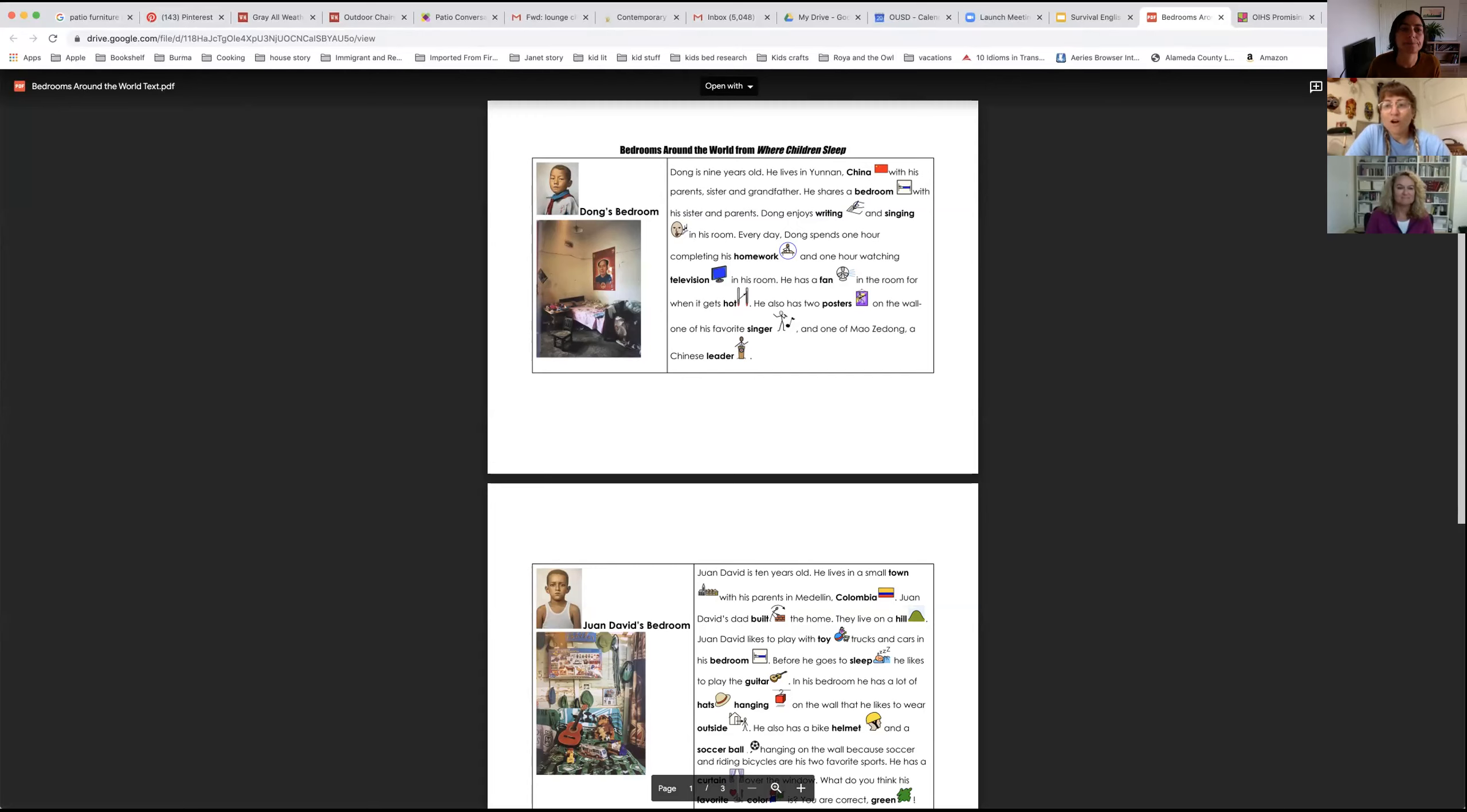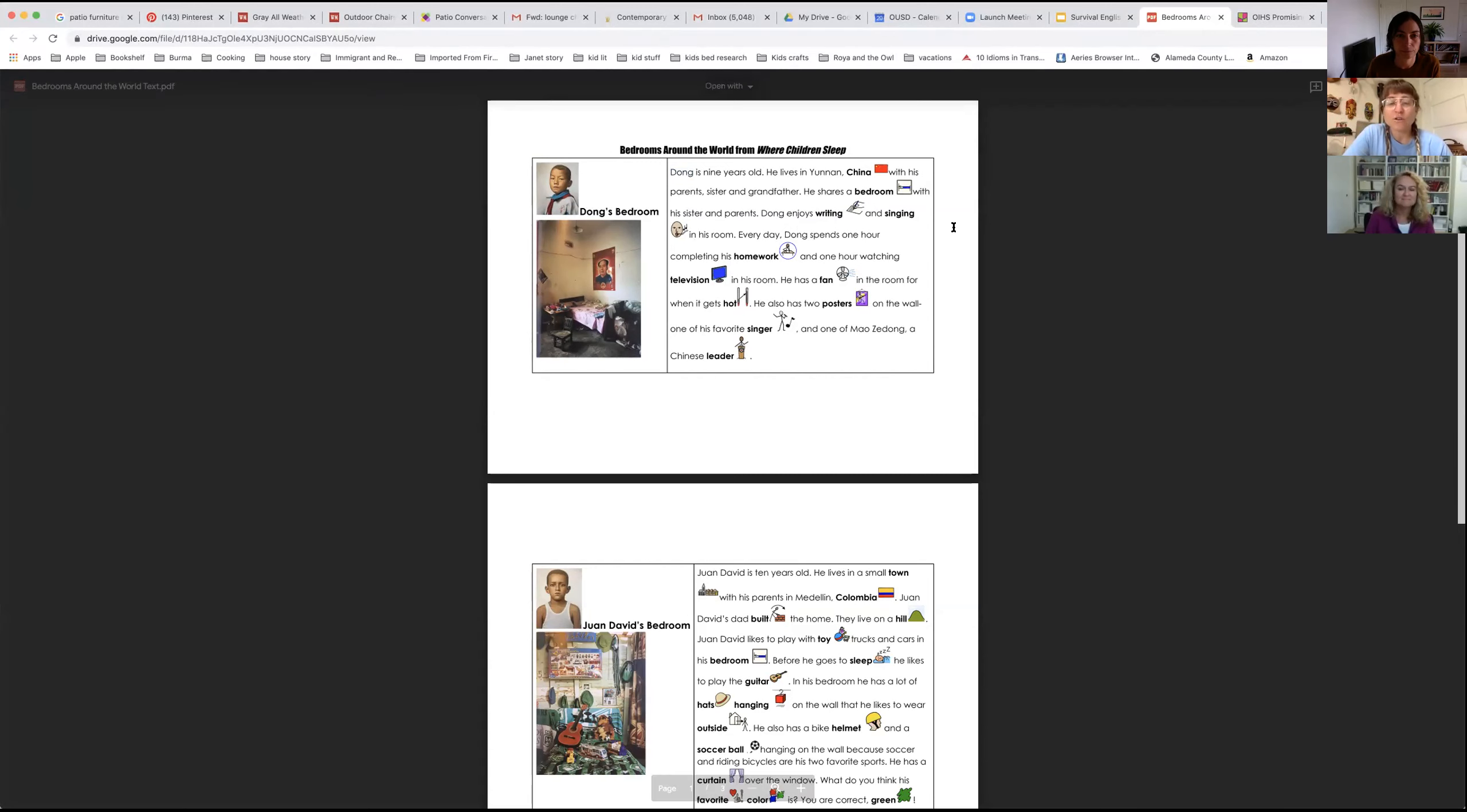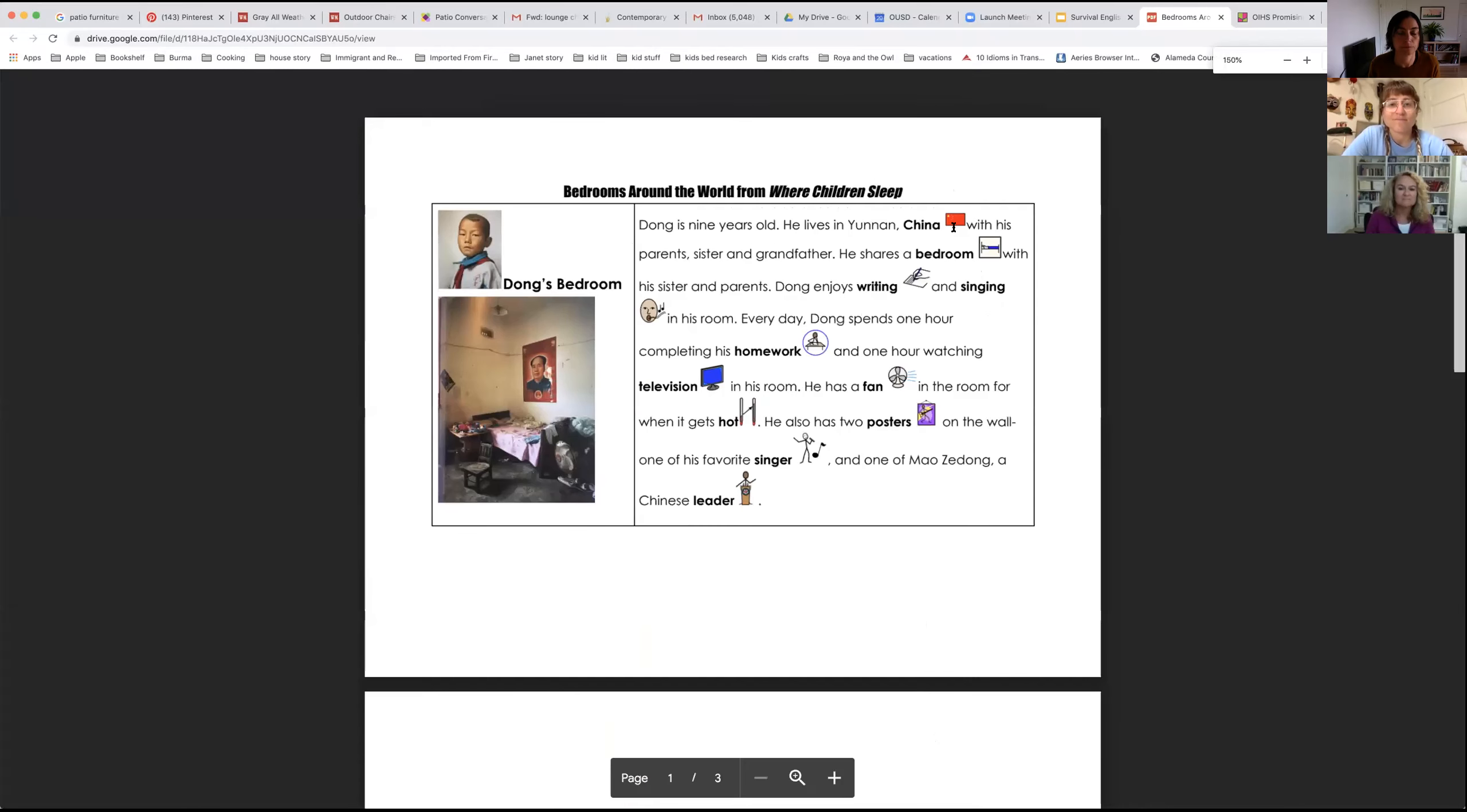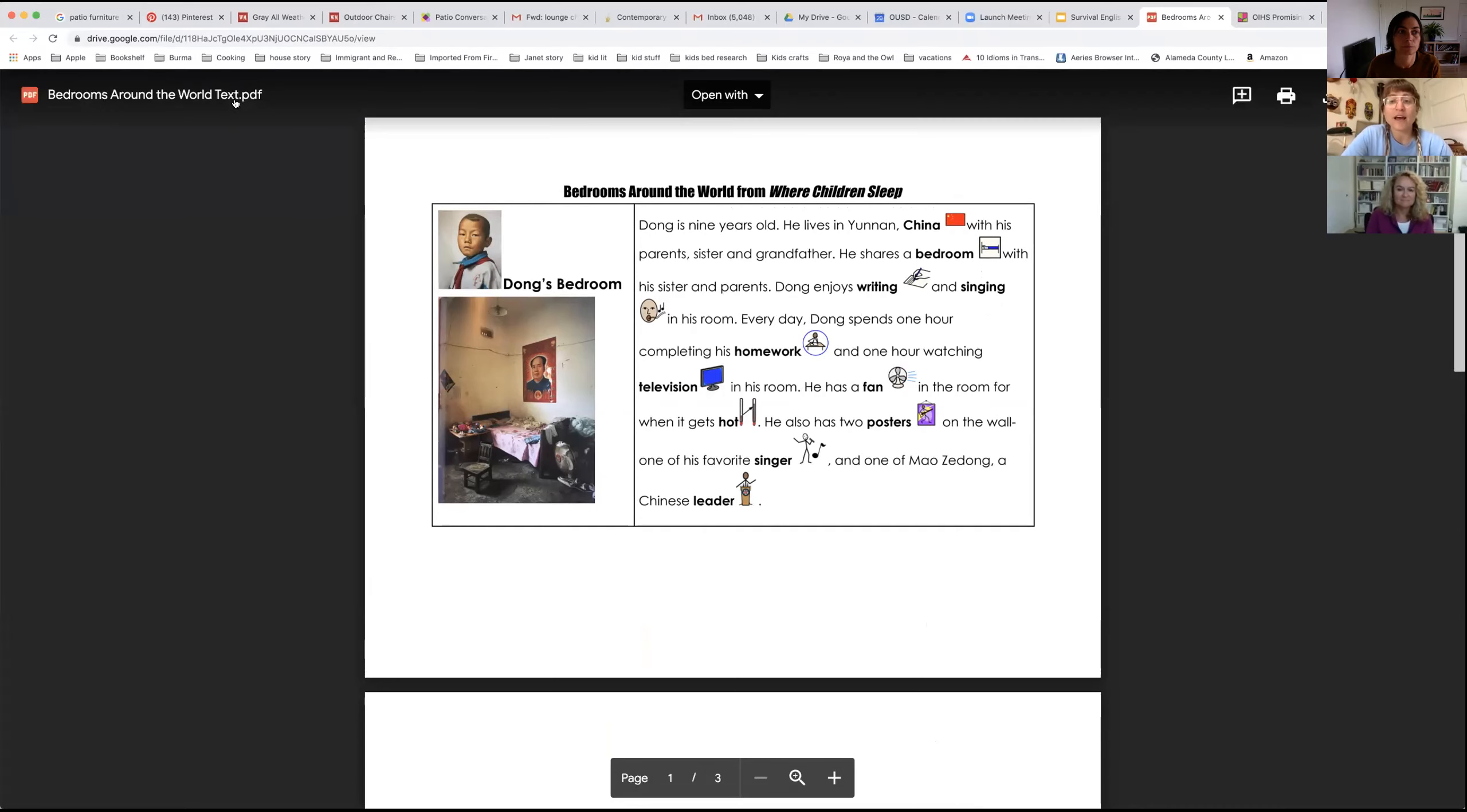Hopefully you all remember reading this text on Tuesday. And as we read the text again today, I want you all to focus on pronunciation, how you say the words, and also what the text is saying so that when you answer the questions, you remember what you read. Let's begin. You are going to read with me today. So as I read, I want you to read with me. Ready?